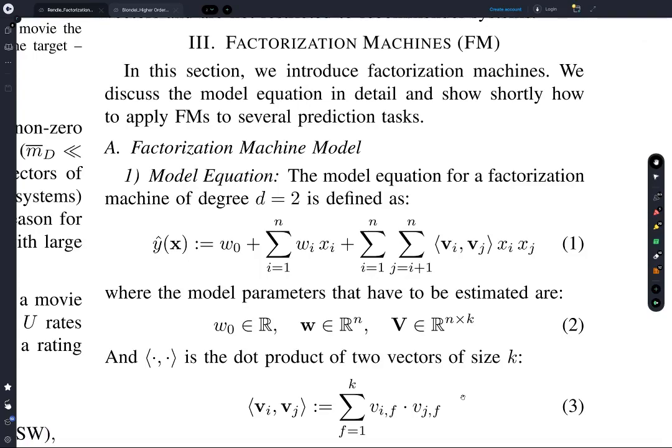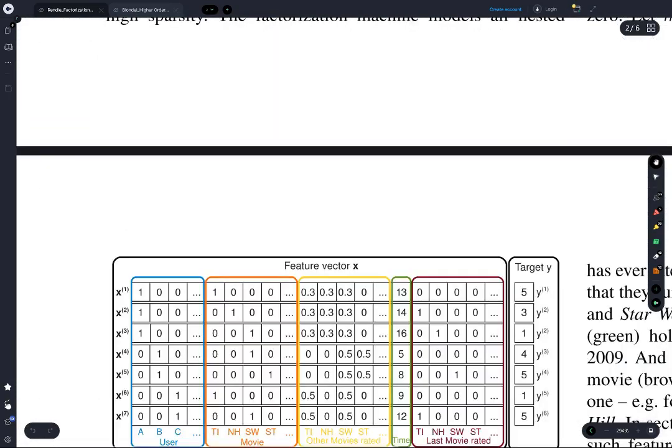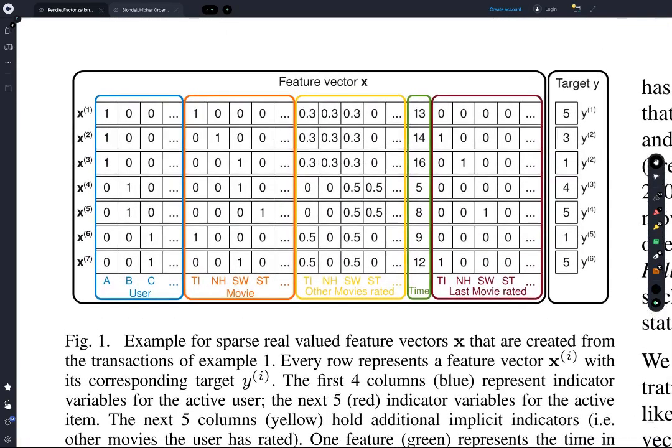In a way, what this is doing is trying to condense all of the information about the i-th input coordinate of your vector into this vector V_i. With mathematics, the power comes from abstraction, but it takes a while to get used to it, so starting with something concrete and straightforward can really help with understanding.